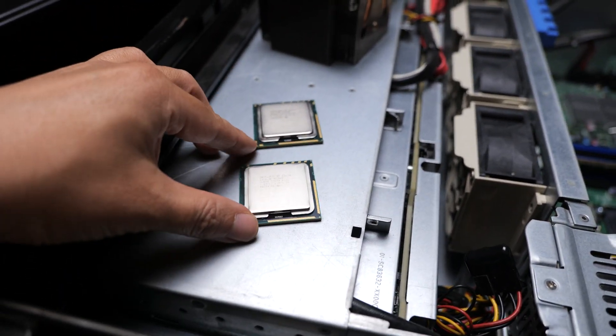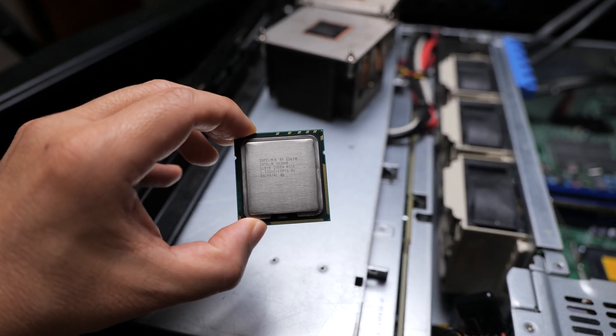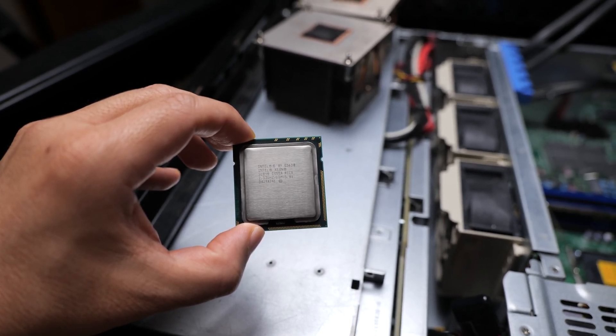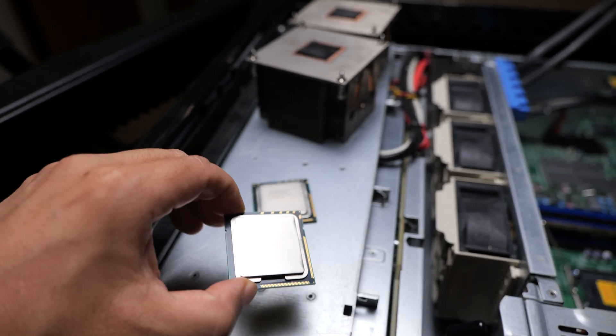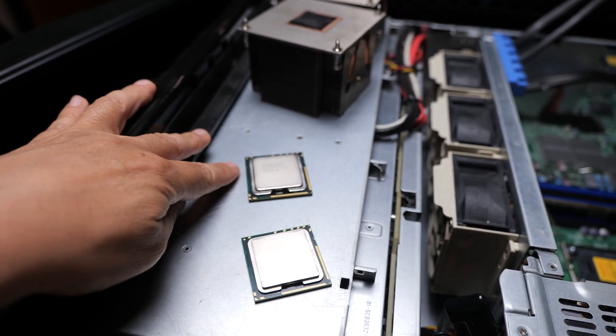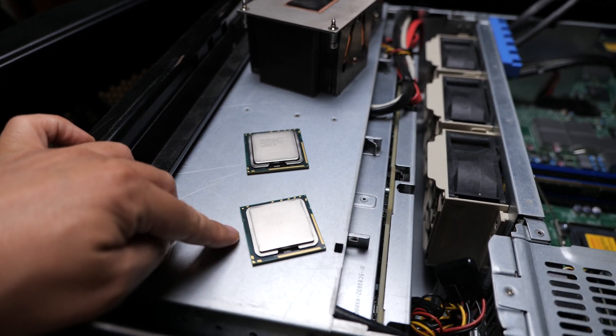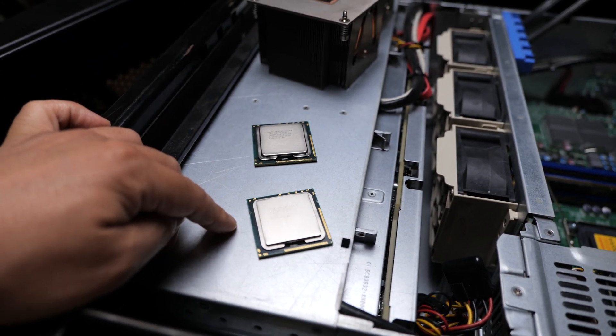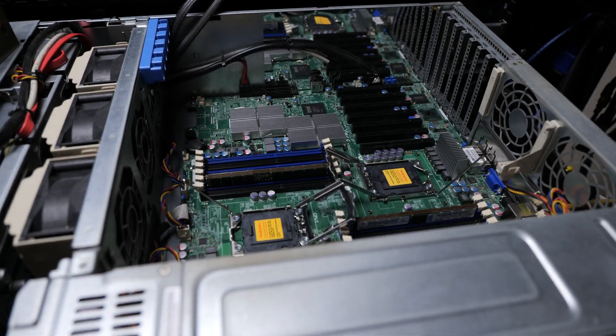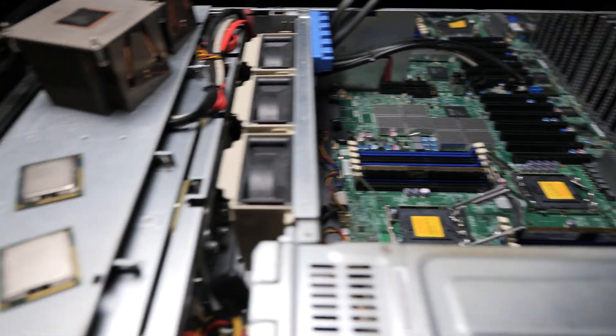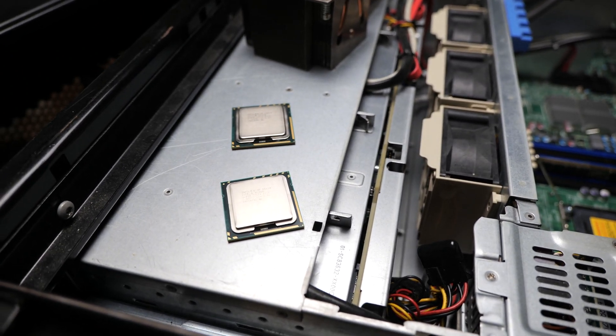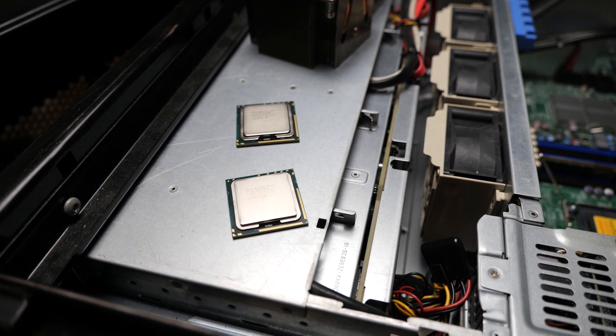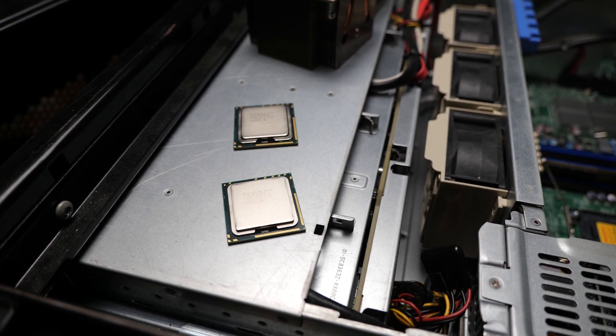But this is a 4 core 8 thread 80 watt TDP CPU. And they don't even support the same memory speeds. This supports up to 1333, this does not. And I accidentally put them both in the system and they booted up. And it seems to kind of work.